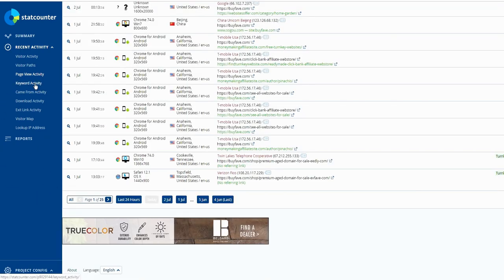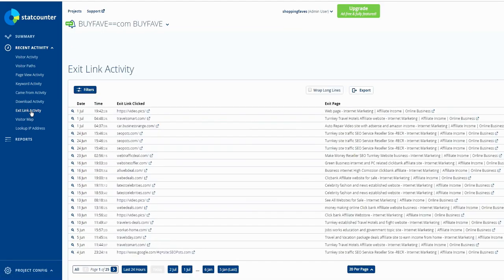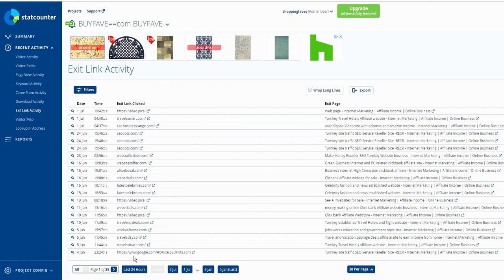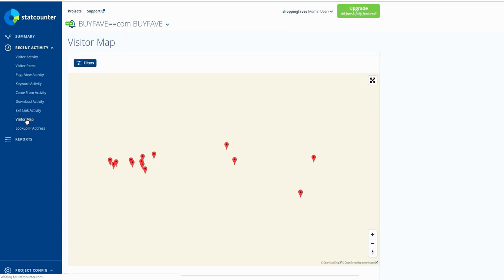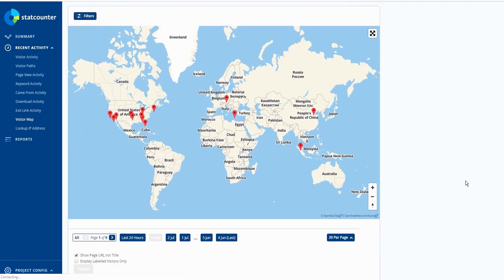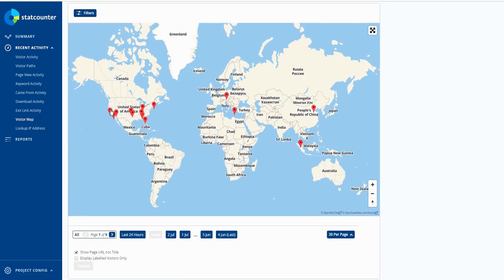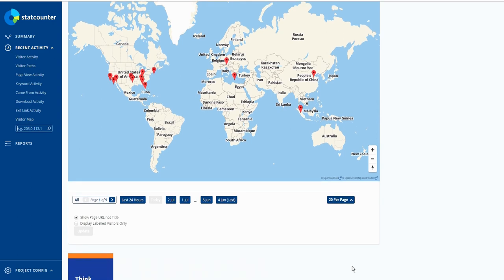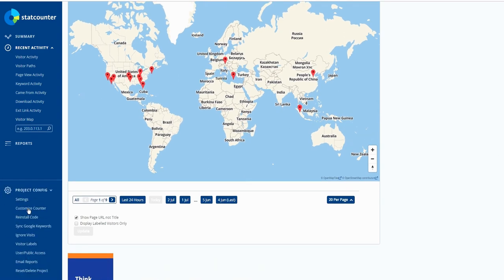Keyword activity, came from activity, download activity, exit link. So somebody clicks on the link on your page, on your website. Up here, visitor map, all the visitors where they come from, IP address you can look. Then you can click on project config.